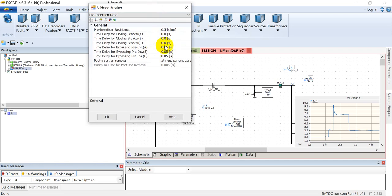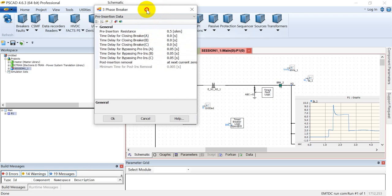Then you can also add pre-insertion resistance bypassing time delay. After this time delay, the resistance will be bypassed. Please note that this time delay will start from the instant closing pulse is given to the circuit breaker.